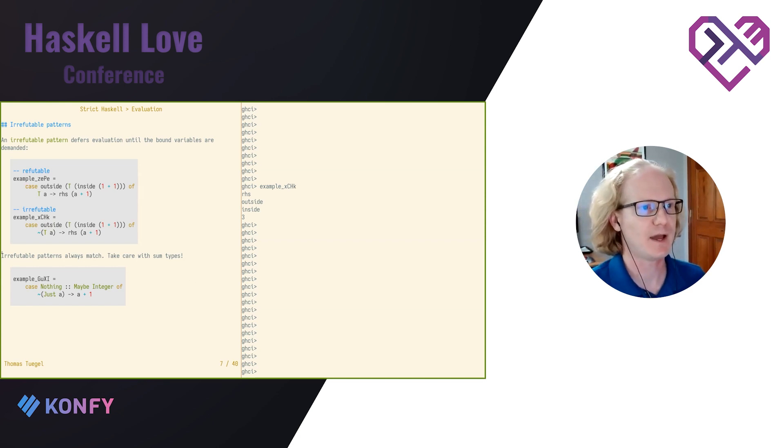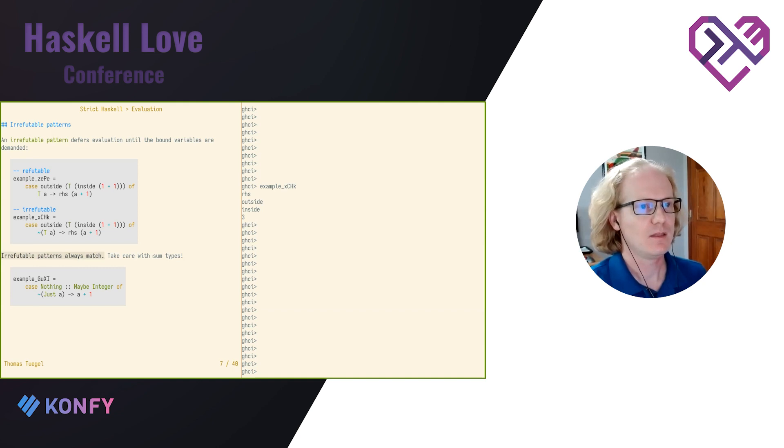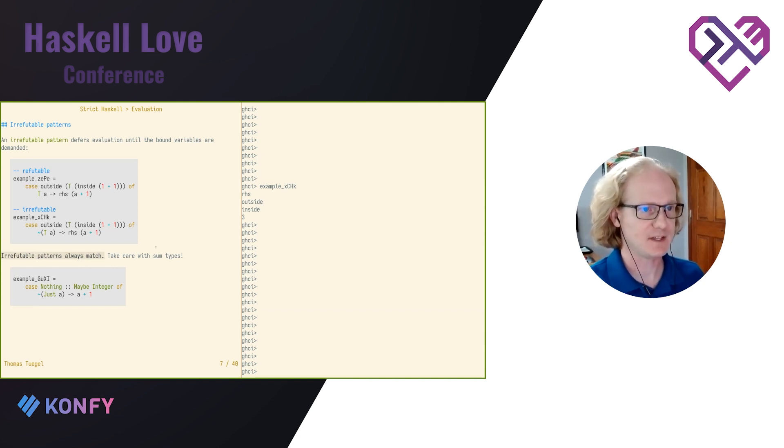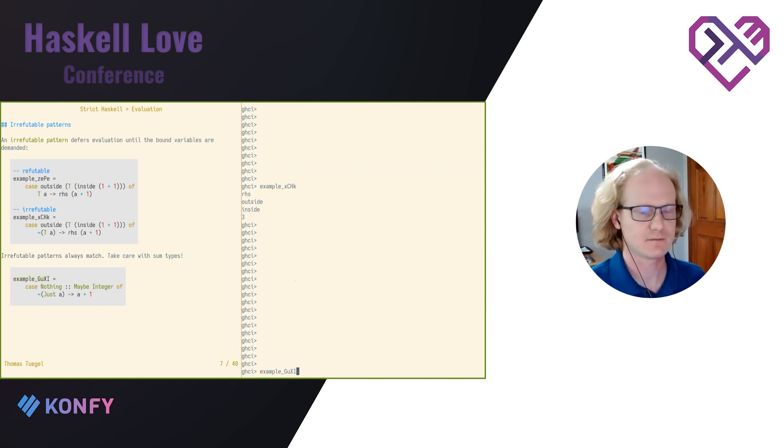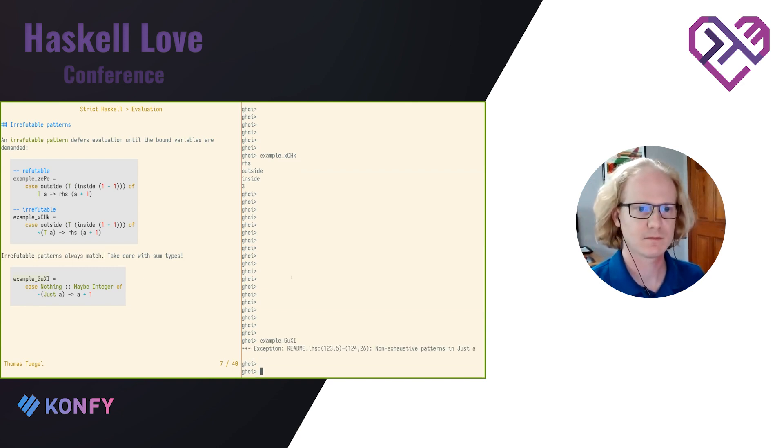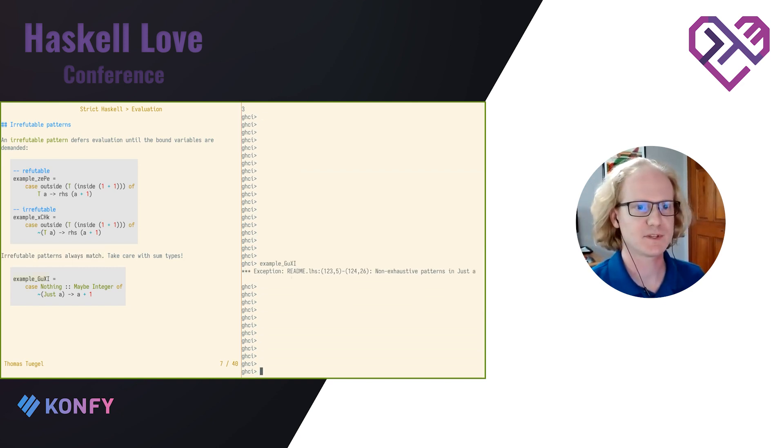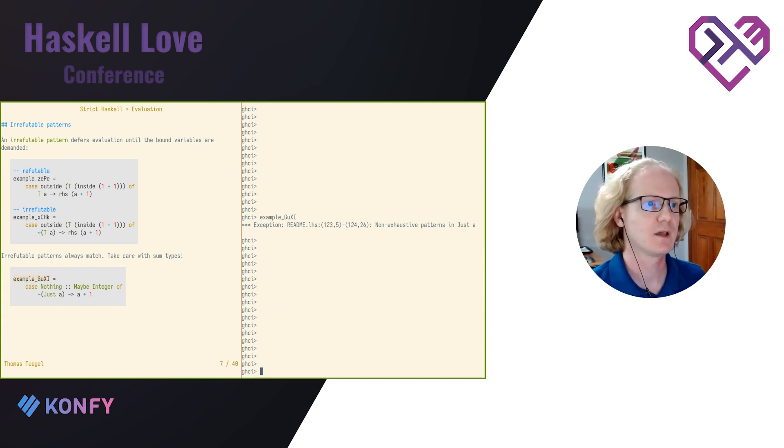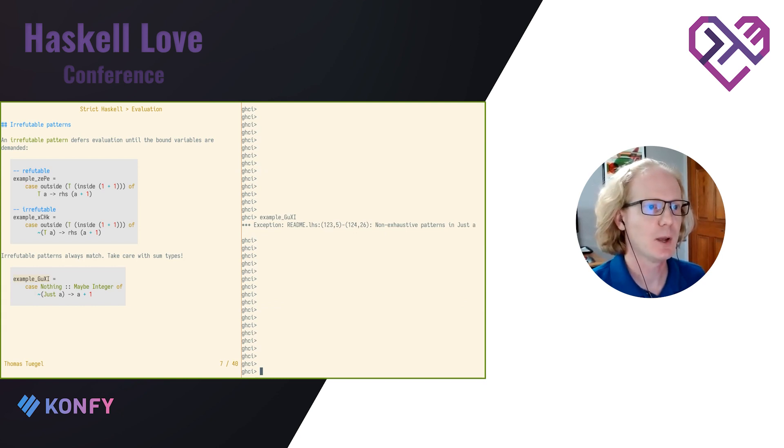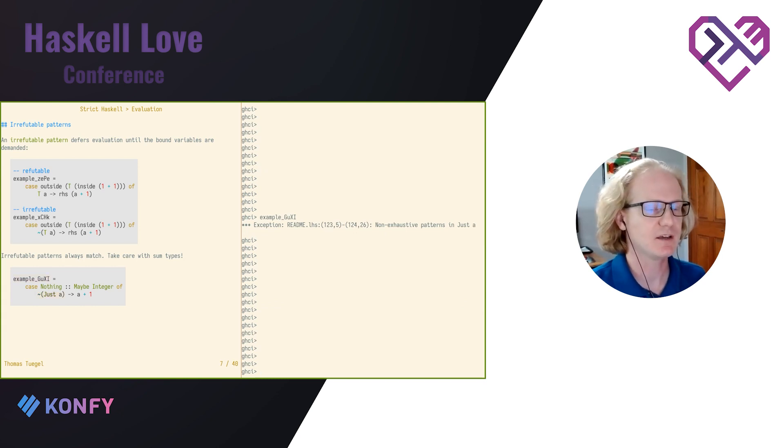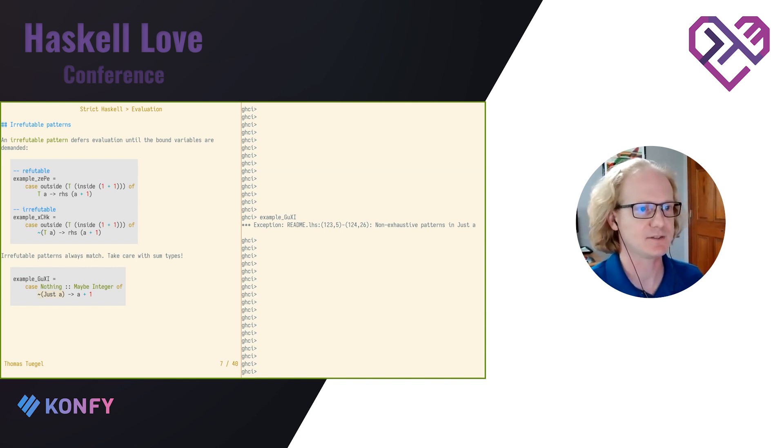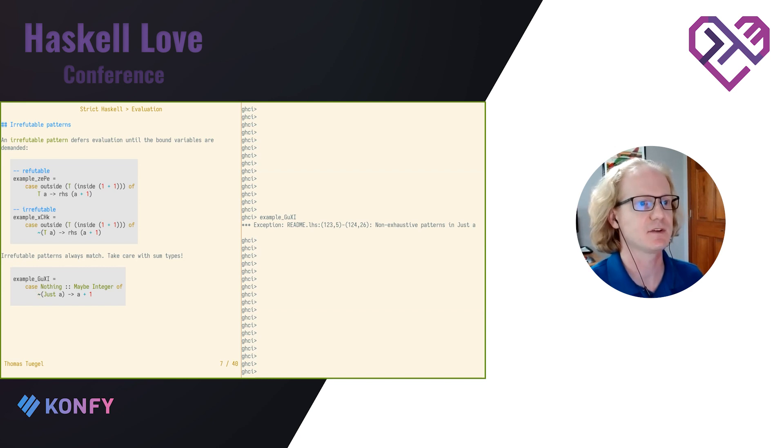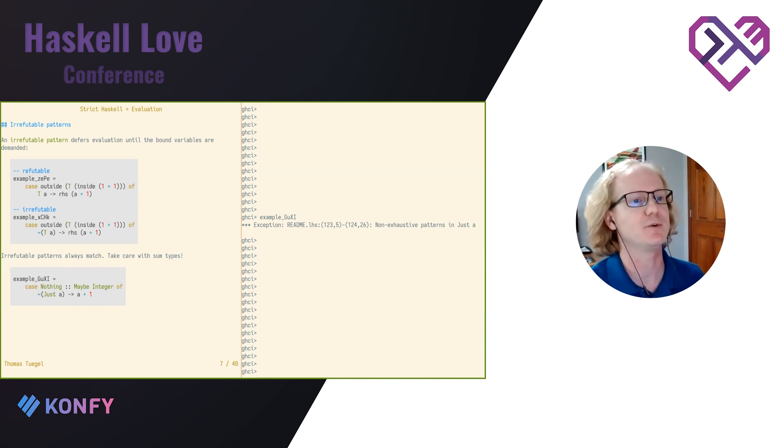There's a catch. Irrefutable patterns always match, right? So if you write an irrefutable pattern that doesn't actually always match, you can get exceptions at runtime like this. Obviously this pattern doesn't match, but GHC is not going to give me a warning about this case being inexhaustive because it is exhaustive because this pattern is irrefutable.